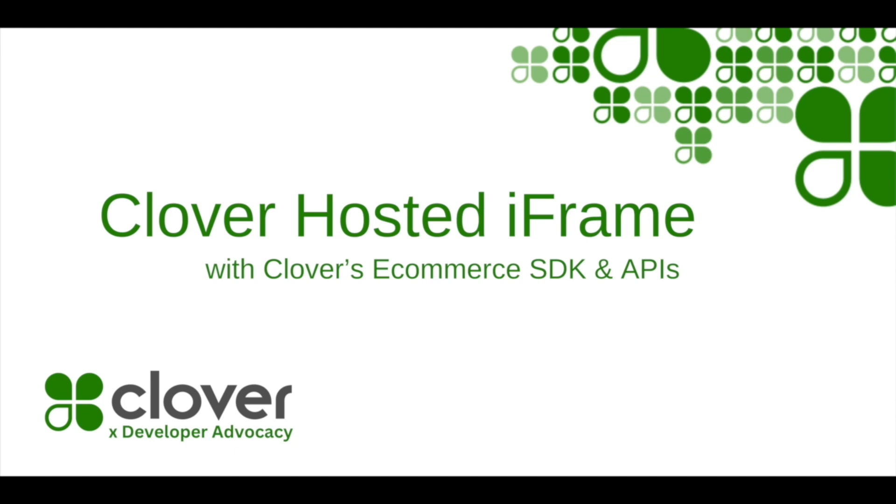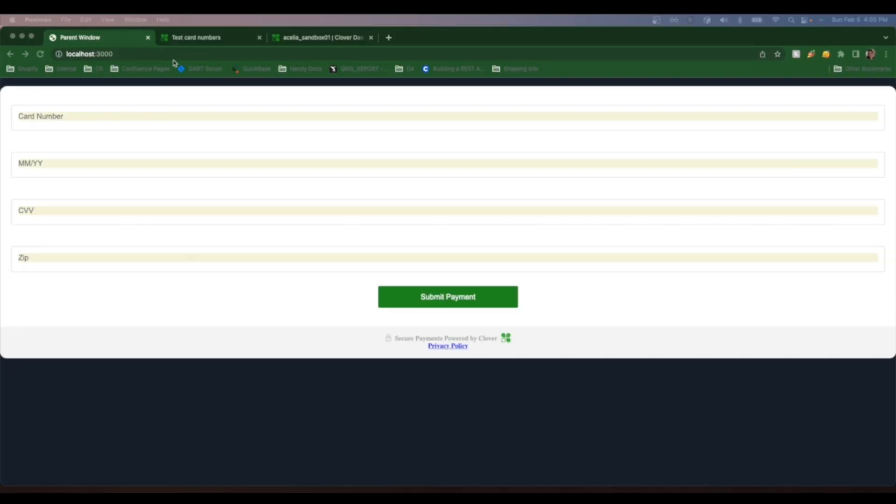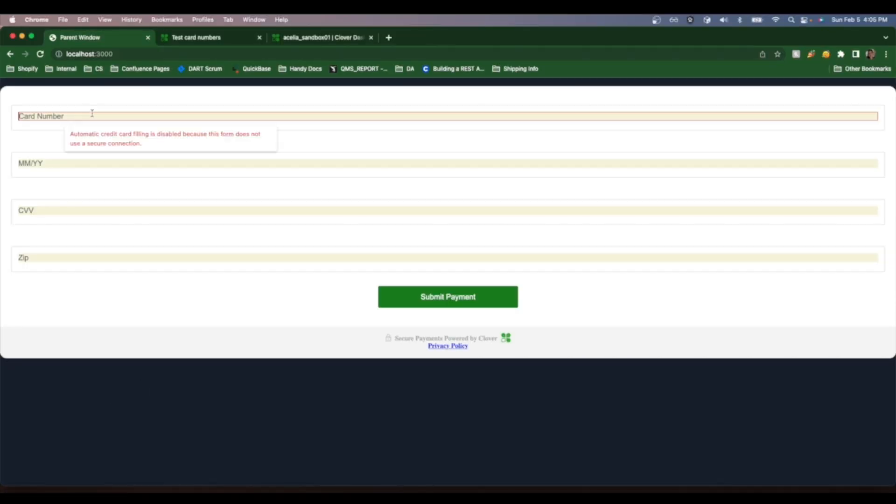Hello Clover developers. Let's talk about how combining the Clover hosted iframe with an ecommerce SDK enables you to build fully featured secure payment experiences on your website.